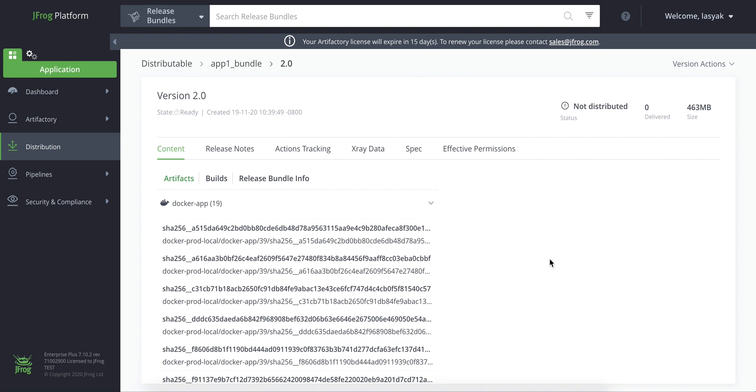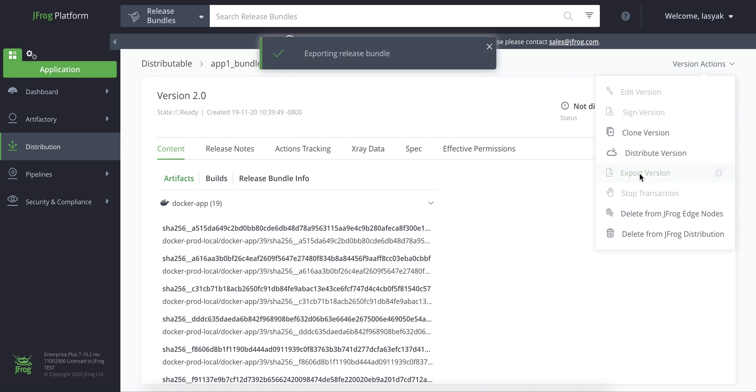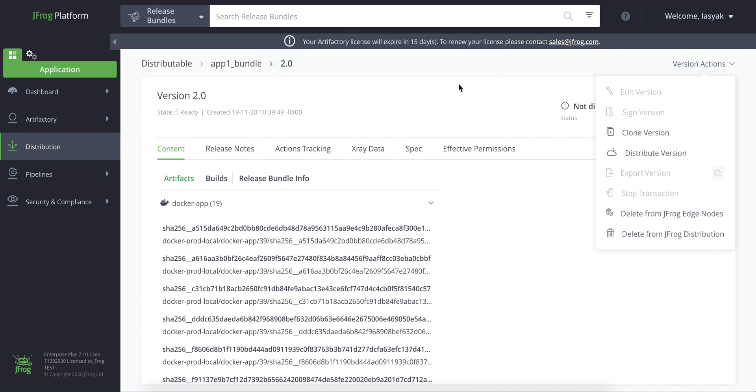We'll export it from within the UI, from the version's actions list using export version. It will create an archived zip file. You can also export it via REST API. This action requires a user with a distribution permission.